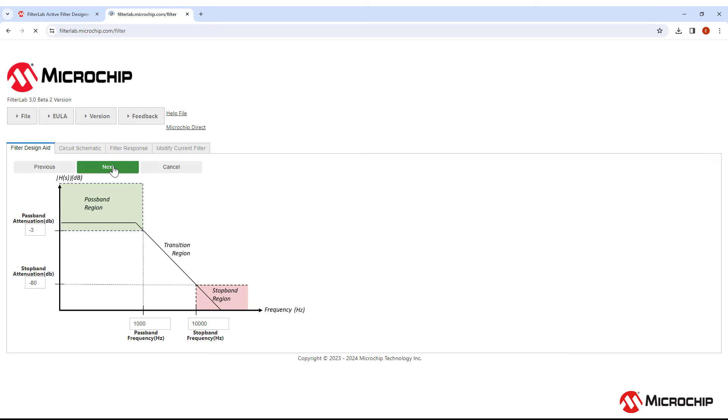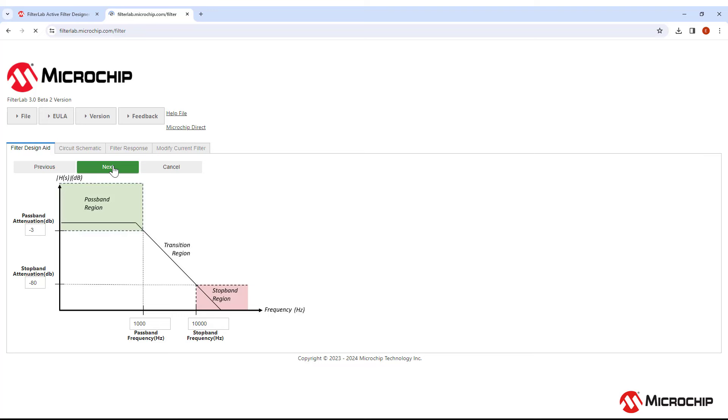Here you can choose the passband frequency and attenuation. Signals within the passband region will not be attenuated by more than the passband attenuation. So in this case, signals 1000 Hz and below will not be attenuated by more than minus 3 dB.